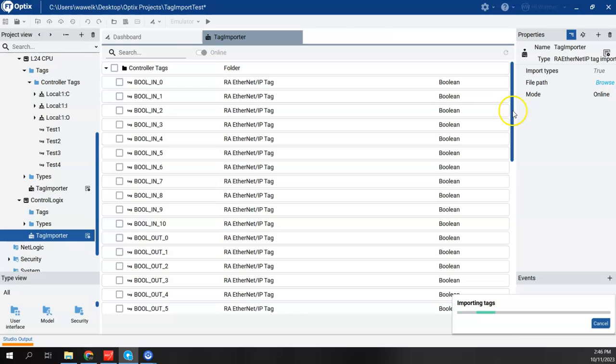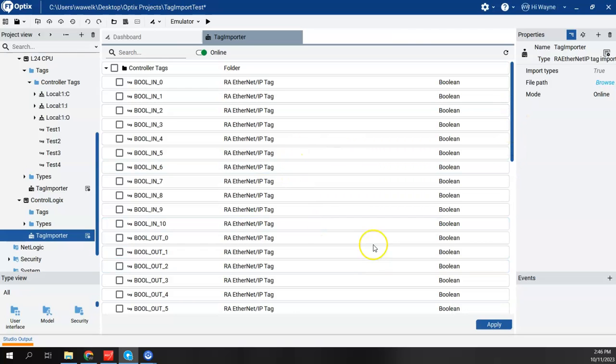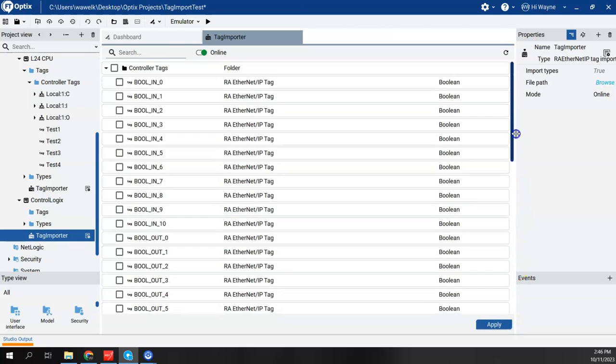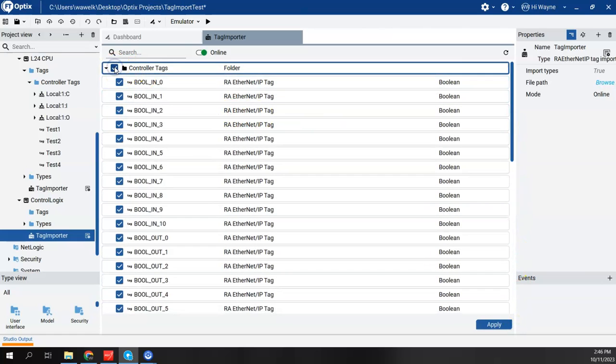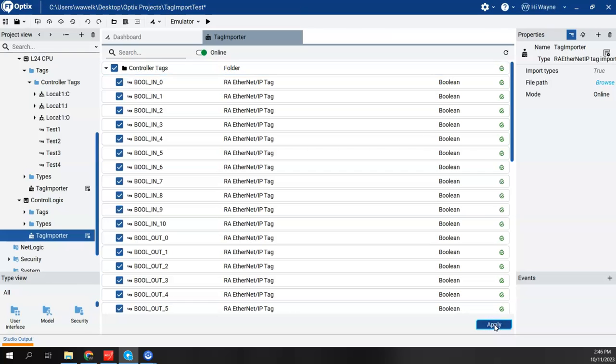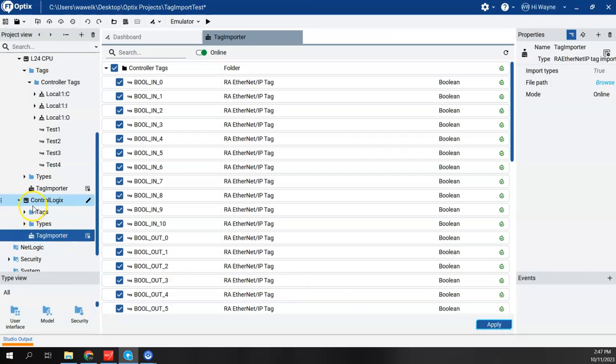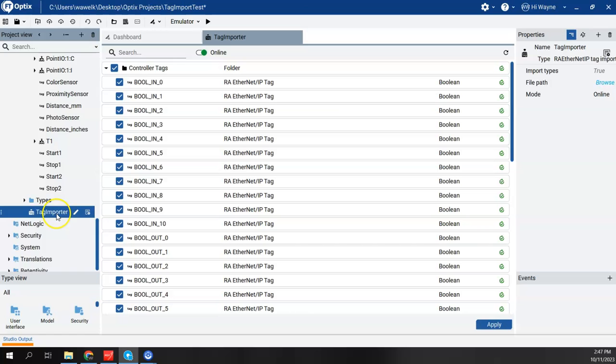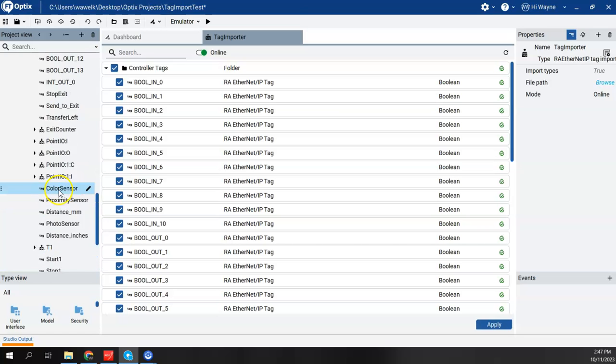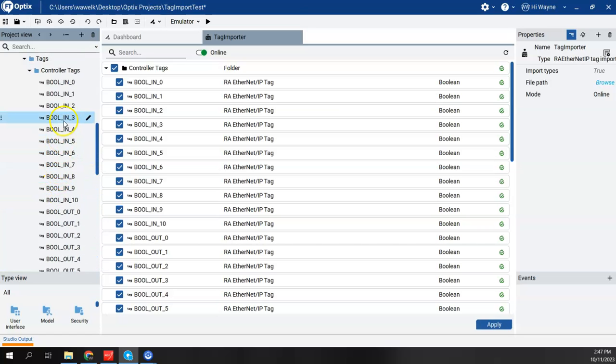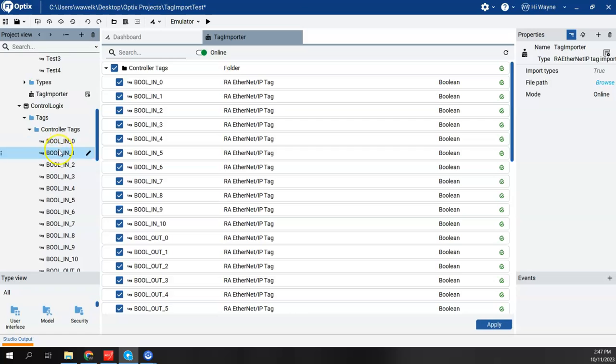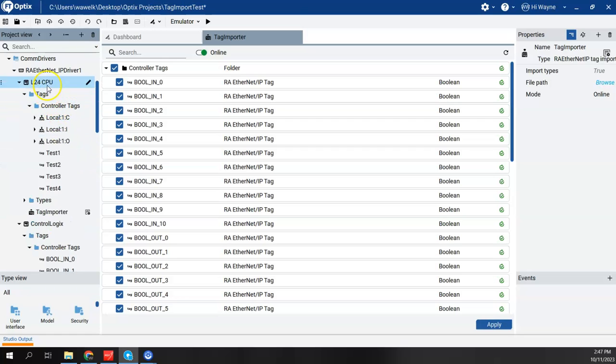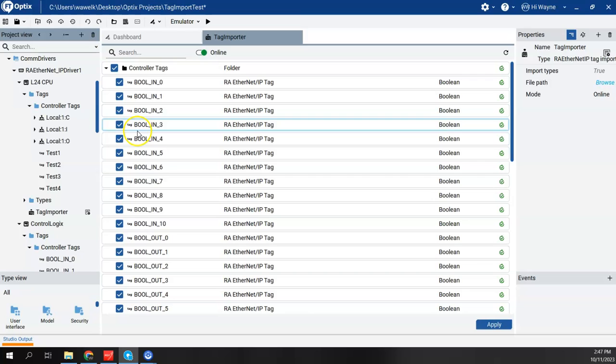So these are all the tags that were currently in my Control Logix CPU, so a bit more than what I had in my Compact Logix demo. So now we can see that underneath my Control Logix, my tags, all the tags imported, as well as my Compact Logix, all my tags imported there as well.